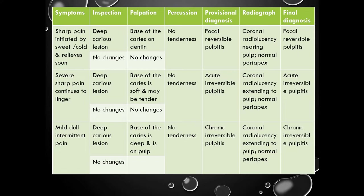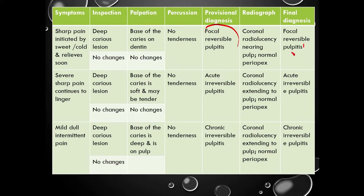Starting with the first lesion: the patient may report with sharp pain initiated by sweet and cold that releases soon. On inspection, you may see a deep caries lesion with no soft tissue changes. On palpation, the base of the caries will be on dentin as it has not yet reached the pulp, and no soft tissue changes. On percussion, no tenderness. Provisional diagnosis based on the patient's symptoms is focal reversible pulpitis. On radiograph, you may see coronal radiolucency nearing the pulp with a normal periapex. Final diagnosis: focal reversible pulpitis.